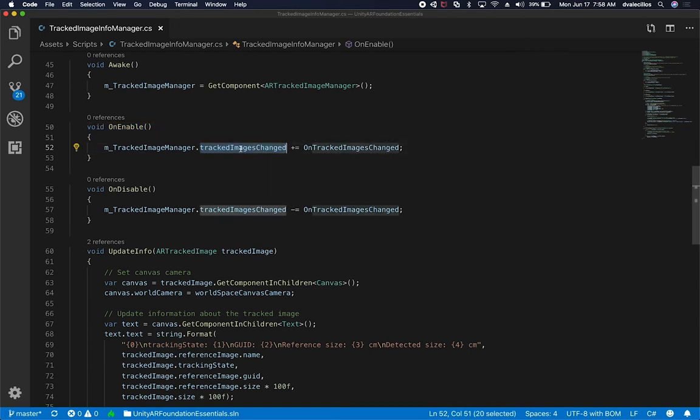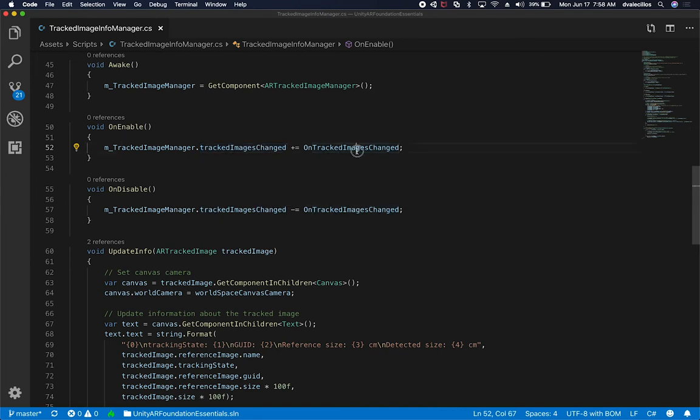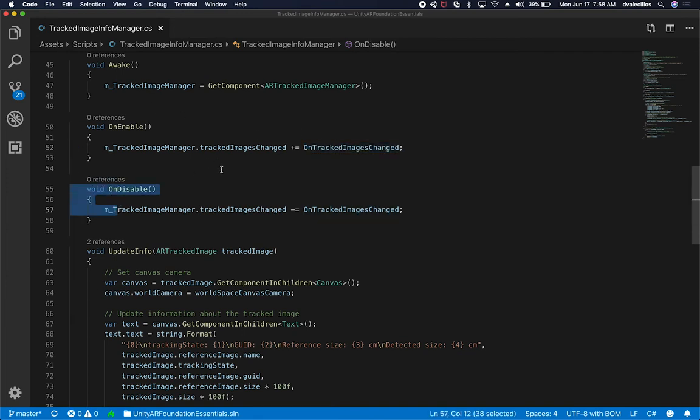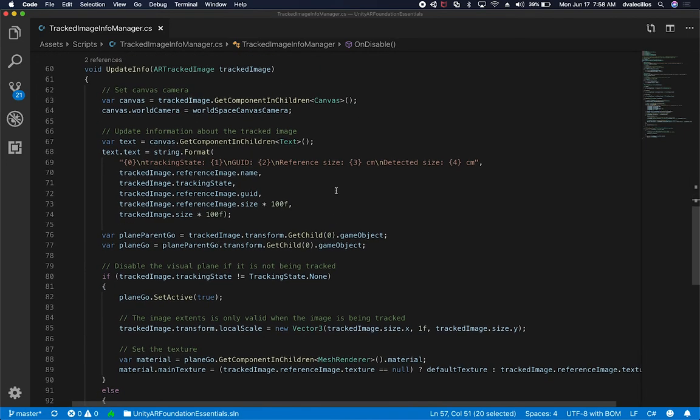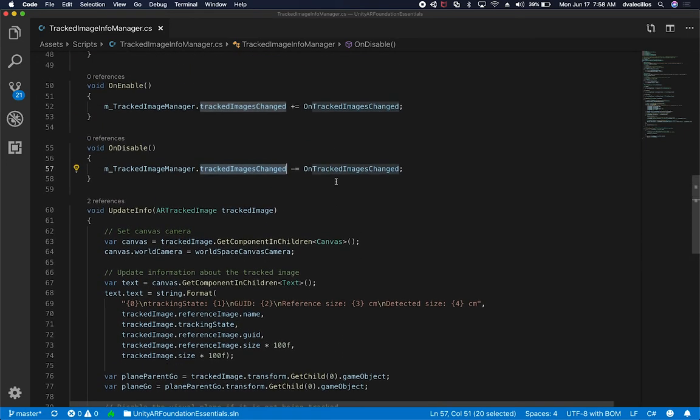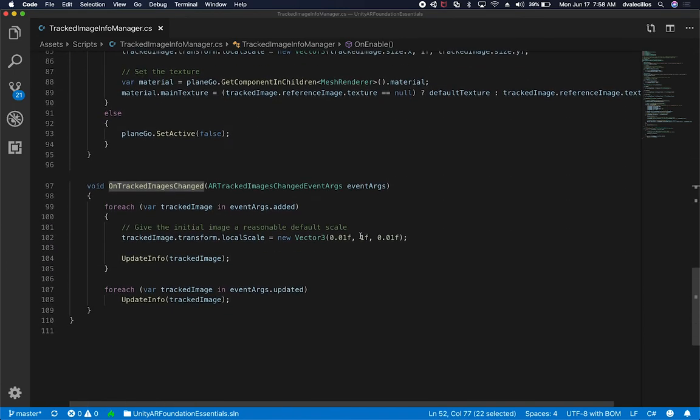Then when we enable this component, we add an event handler using the Track Images Change and then Track Images Change Undisable. When we add it, we basically bind to this event. When we disable this game object, we remove that binding so that we keep everything clean. Let me go down to the OnTrack Images Change method.